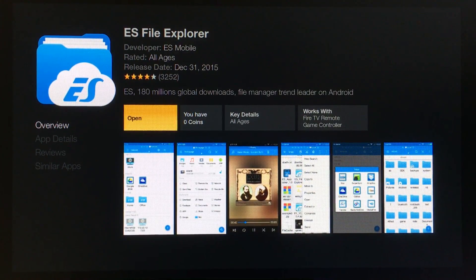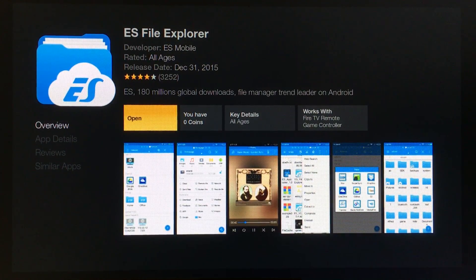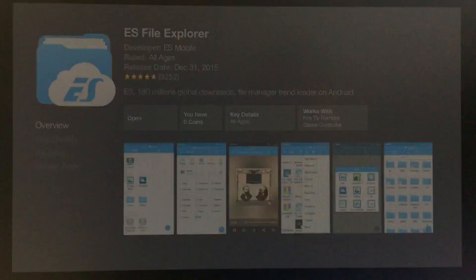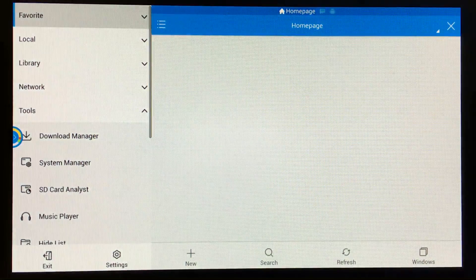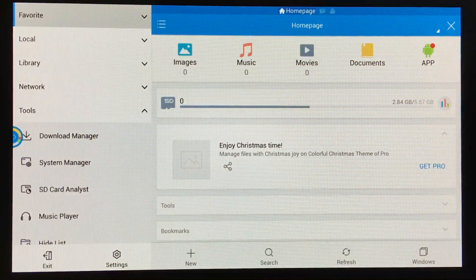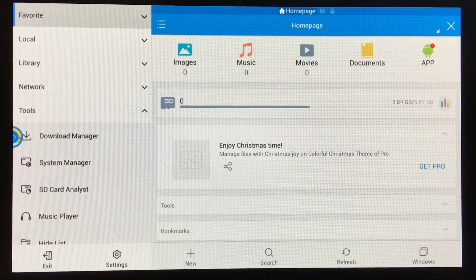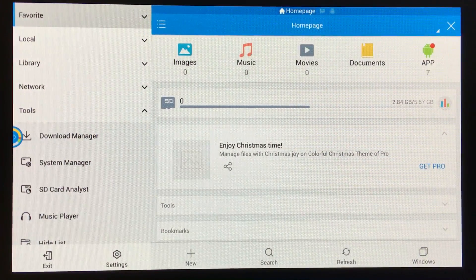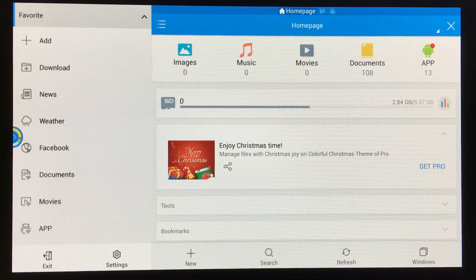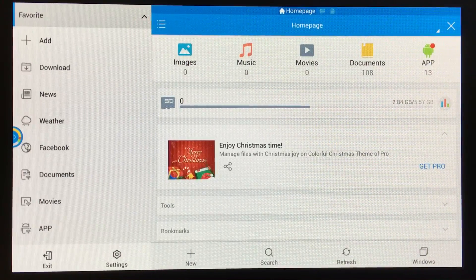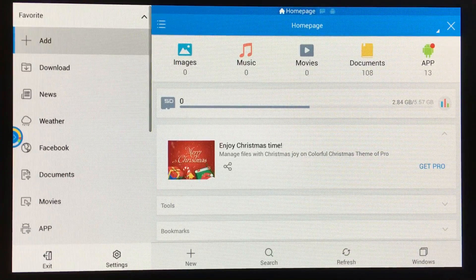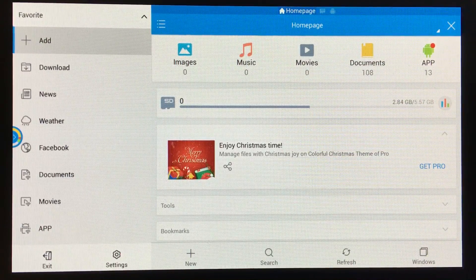Now we're going to open up ES File Explorer. We're going to expand the Favorites tab just by clicking on it, and now we're going to go to Add.